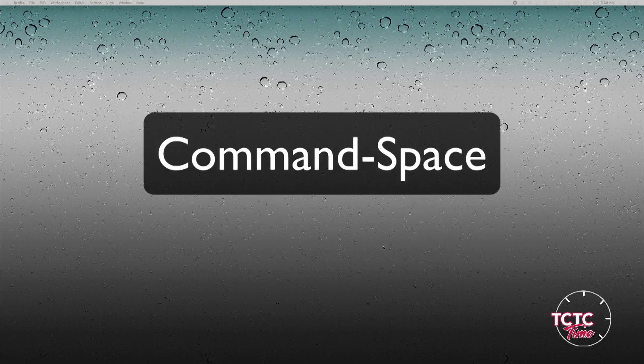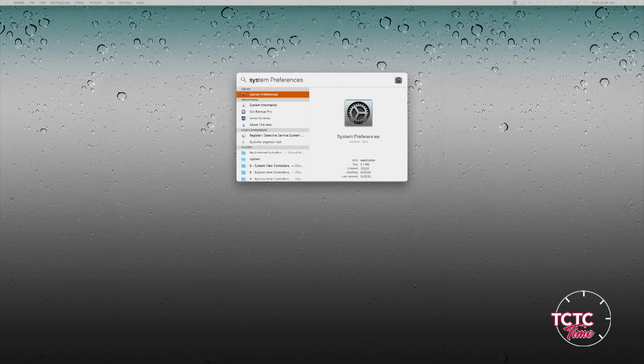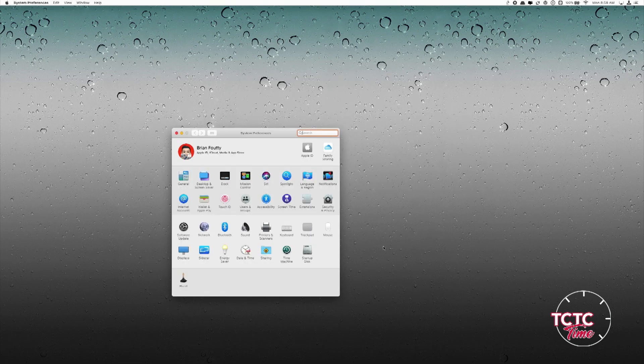The fastest way to open any app on a Mac is to press Command+Spacebar, which brings up Spotlight Search. I type SYS, System Preferences comes up, I hit the Return key, and I'm there.